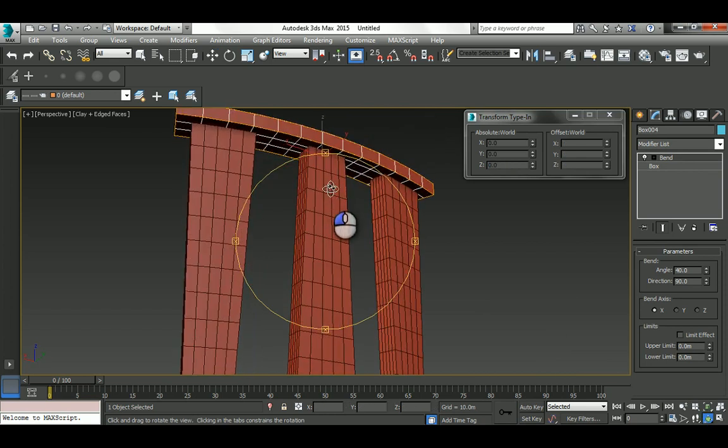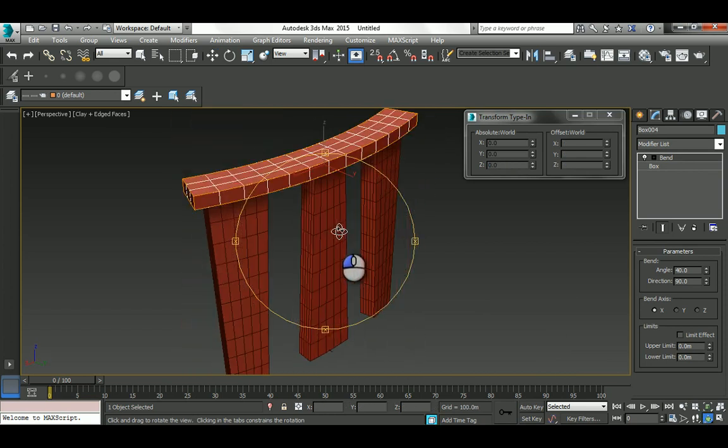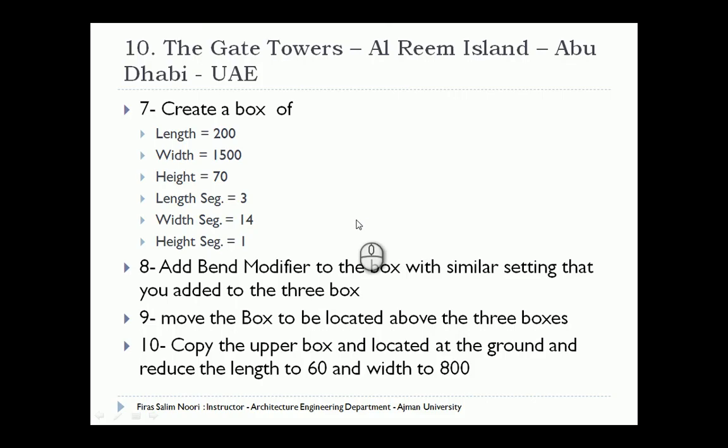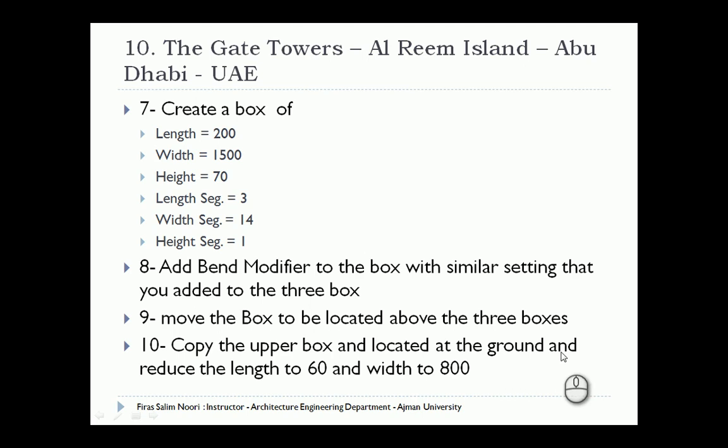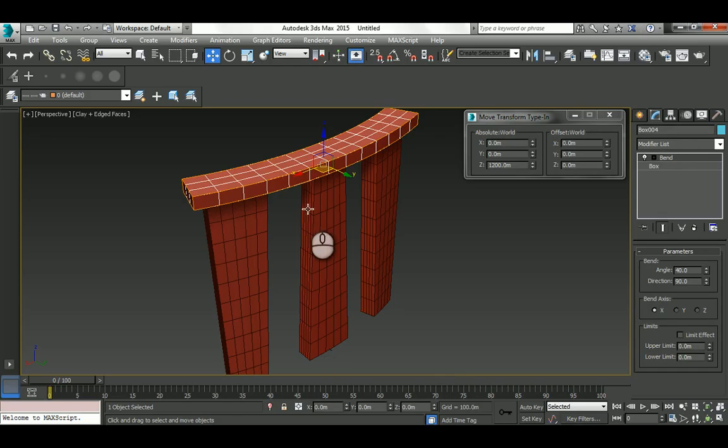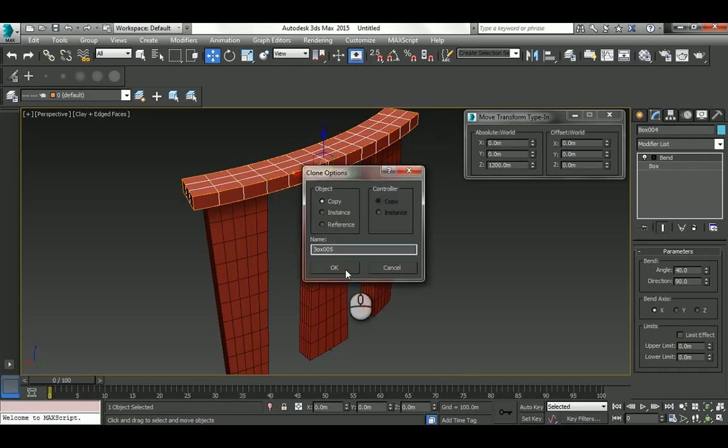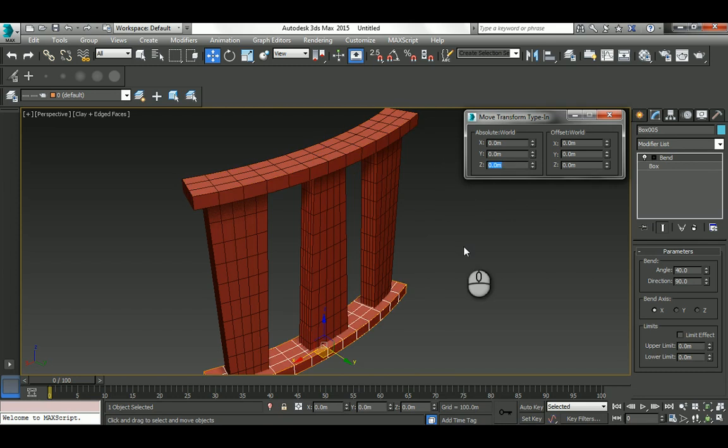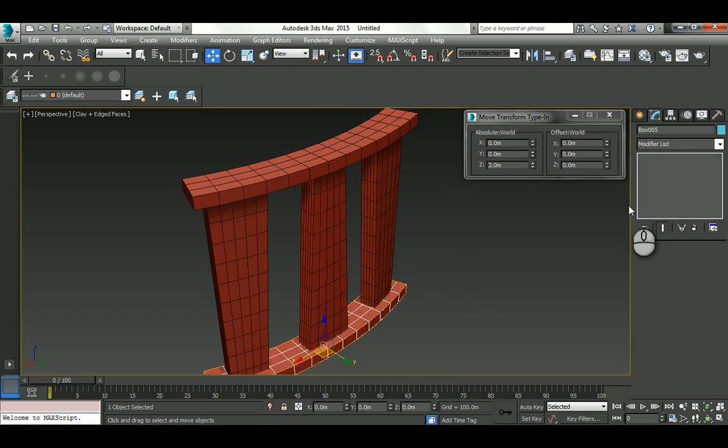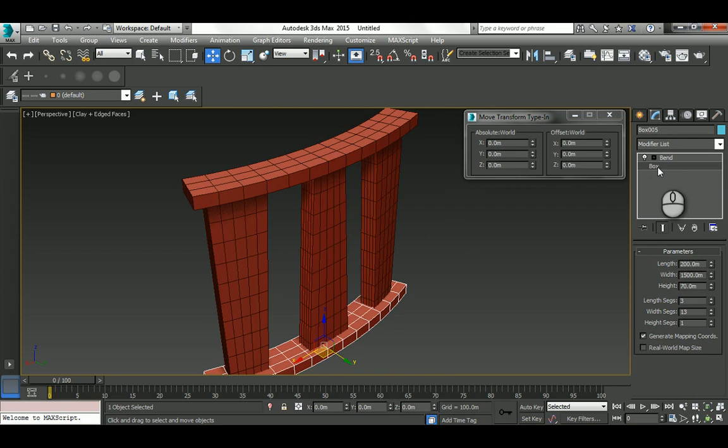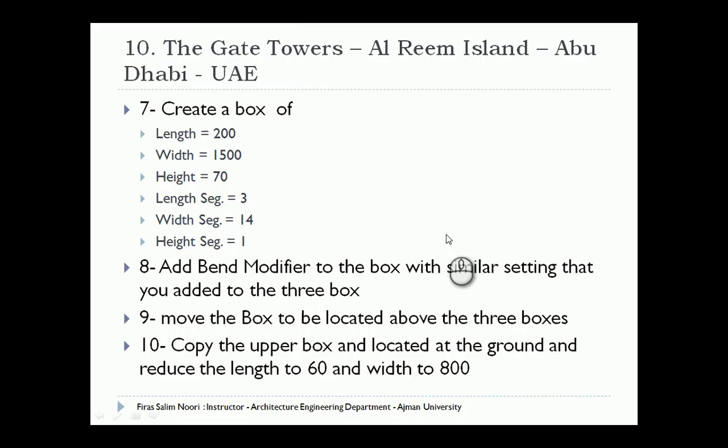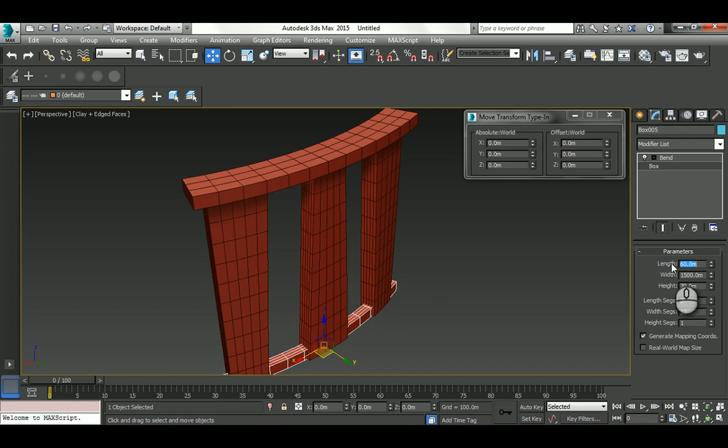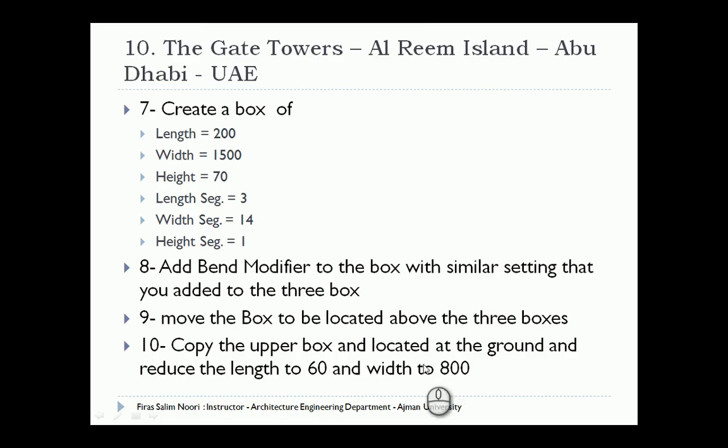Now copy the upper box and locate it at the ground, then reduce the length to 60 and the width to 800. I'm going to copy that in place, change its location to the ground, then go back to the box itself and change the length to 60 and the width to 800.